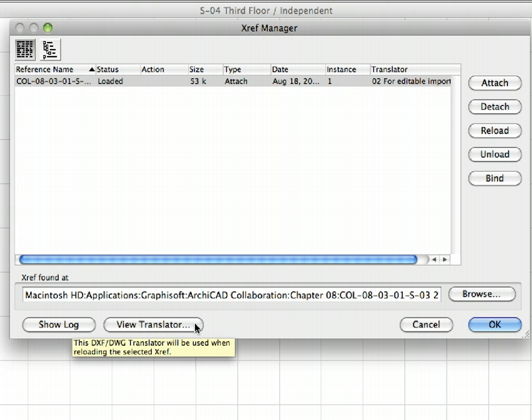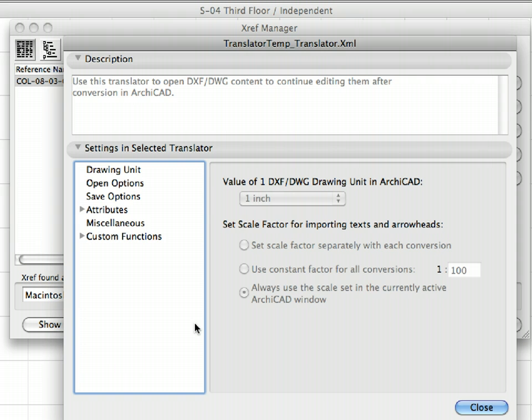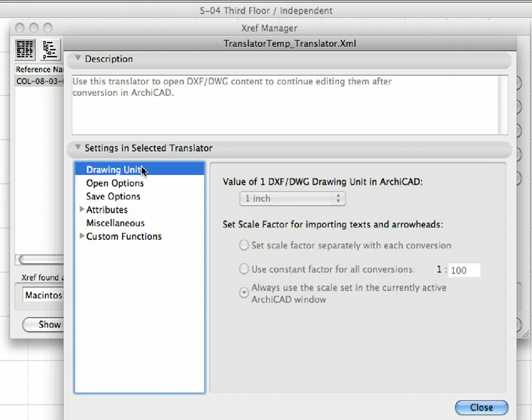Finally, clicking on the Translator Settings button will take you to the DWG DXF Translation Setup dialog, where you can review and change settings which will be used when translating your XREF into ArchiCAD elements.